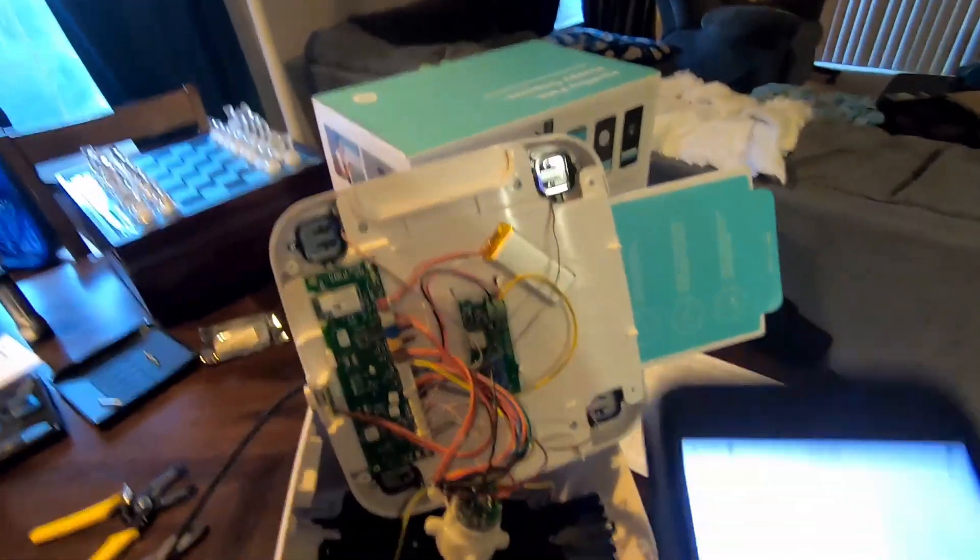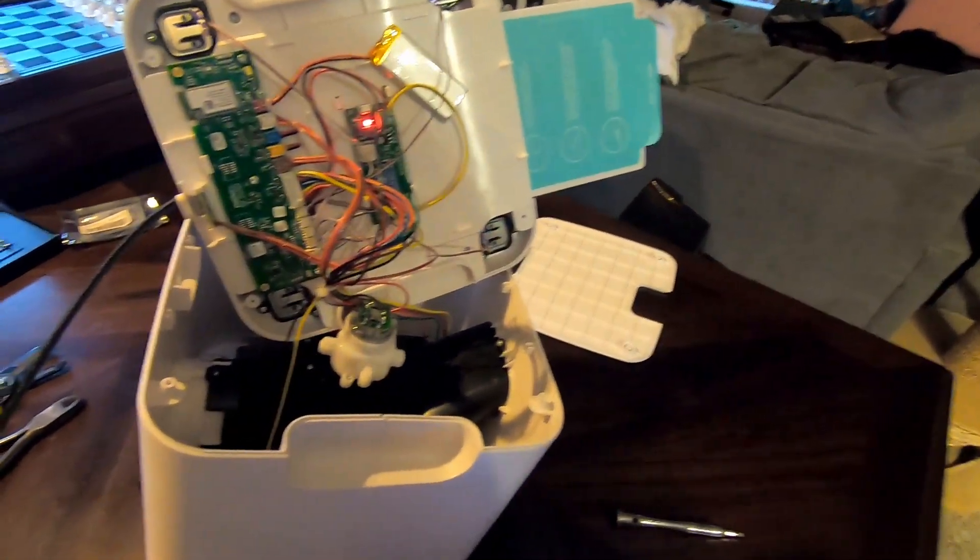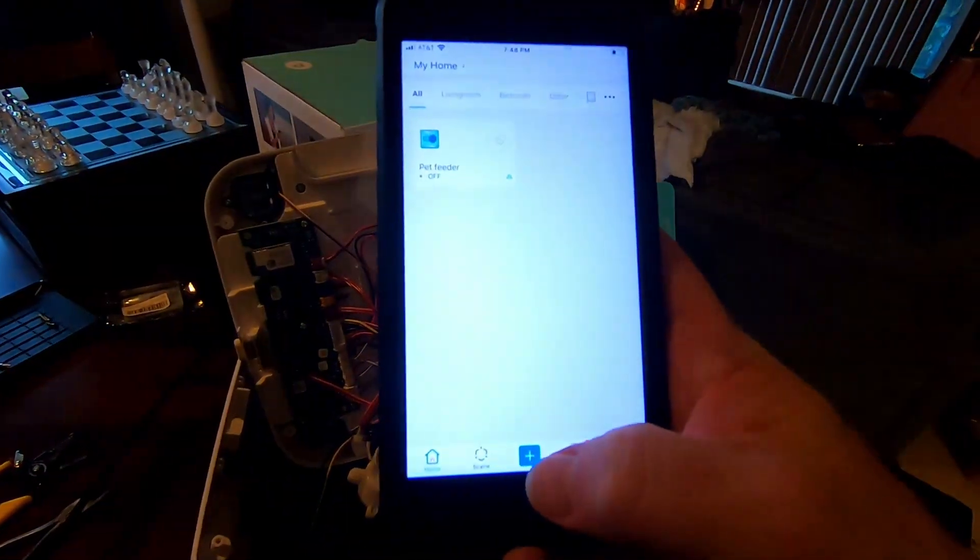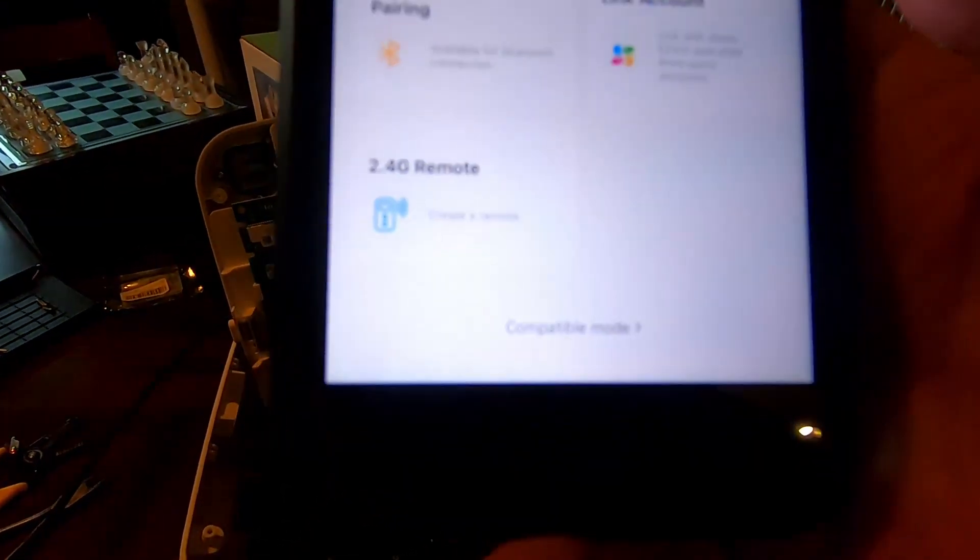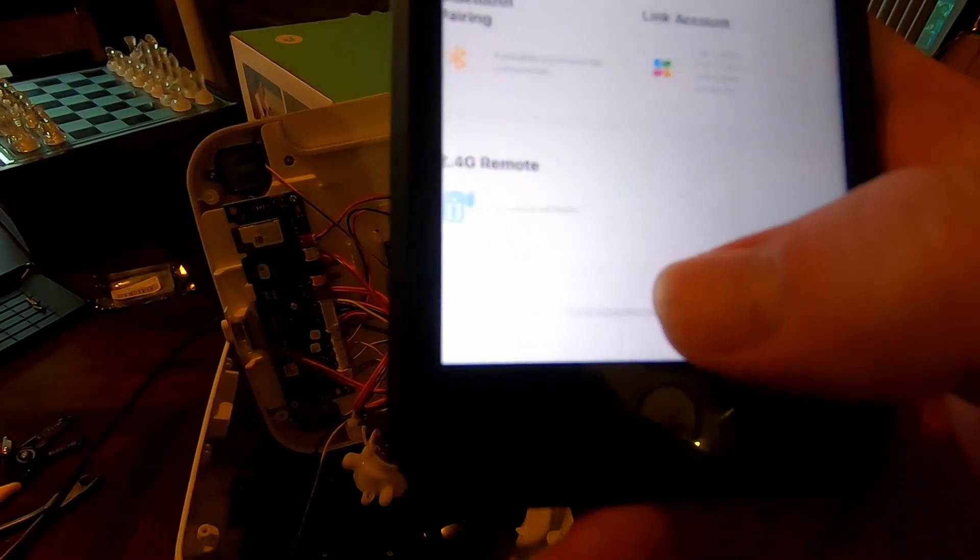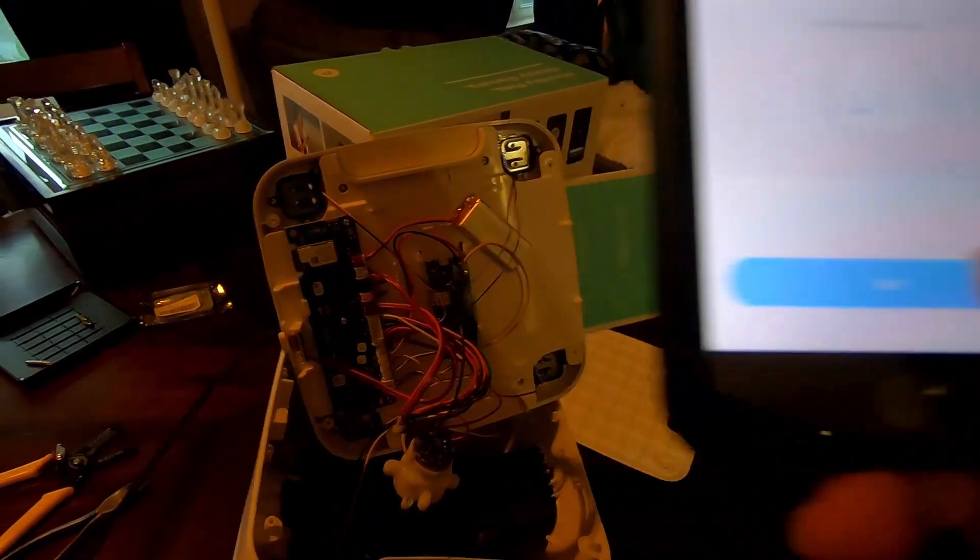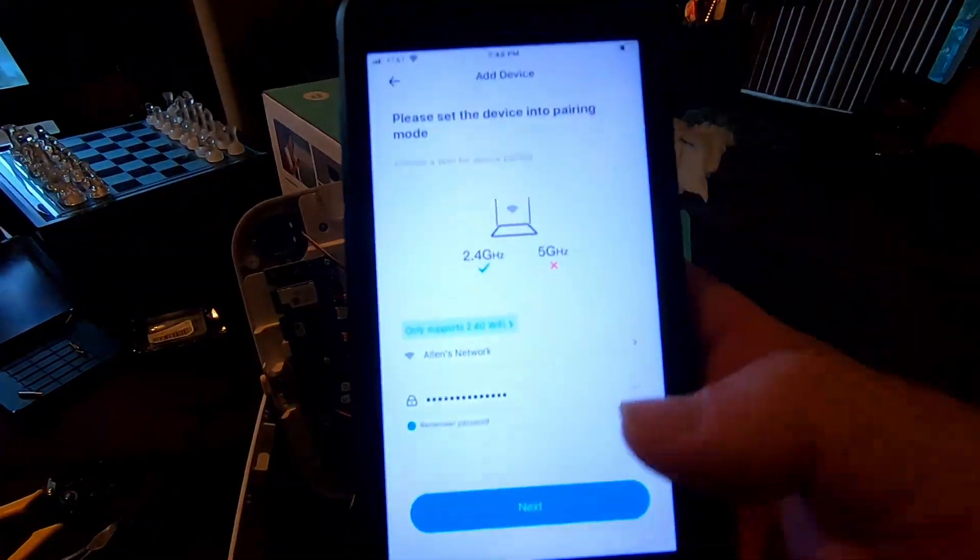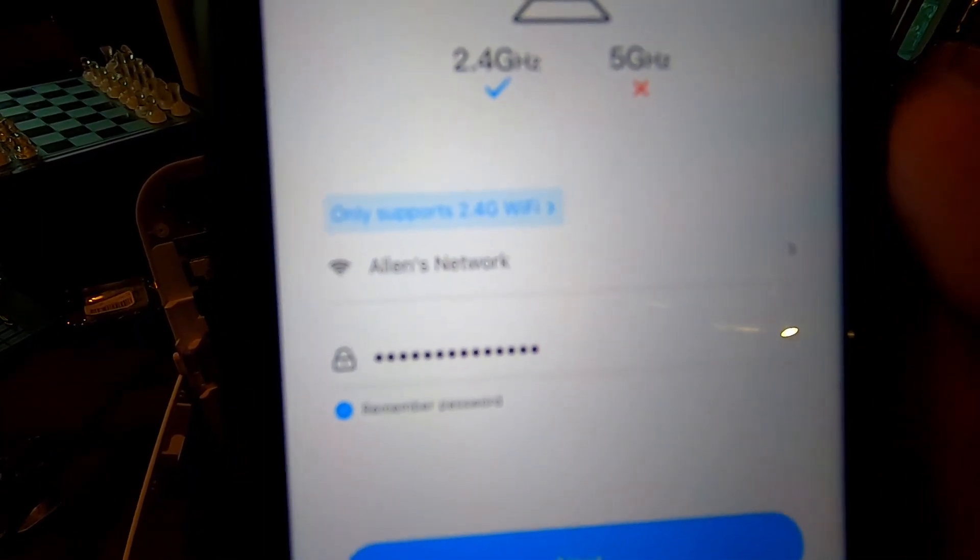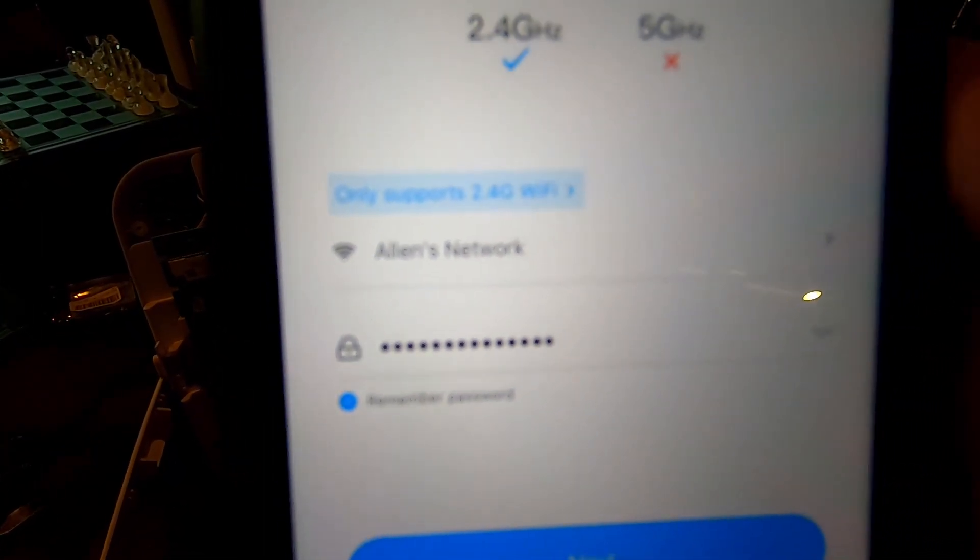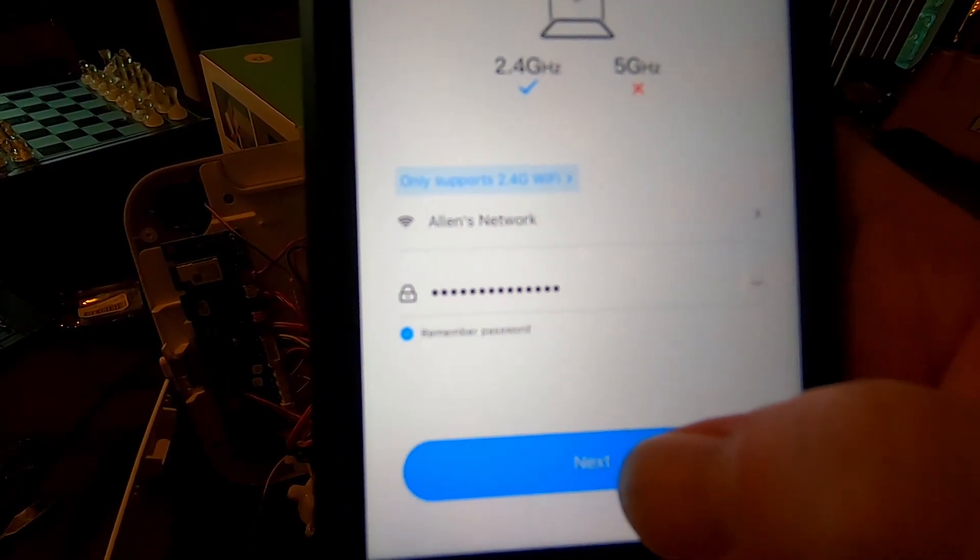Okay. So here in the app, we are going to hit the add button down here. And we're going to scroll up. And down here at the very bottom, there's this compatible mode. We're going to click that. Then we're going to hit next. And so here, this first screen for under add device, you need your 2.4 gigahertz Wi-Fi setting. So that's my network and my password. And you keep that in there.